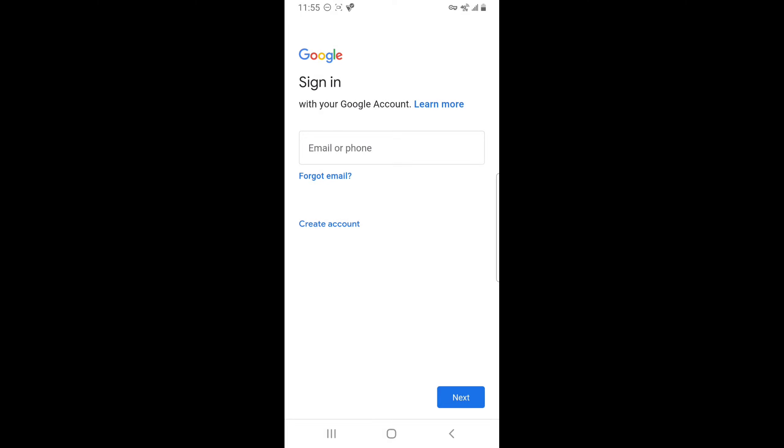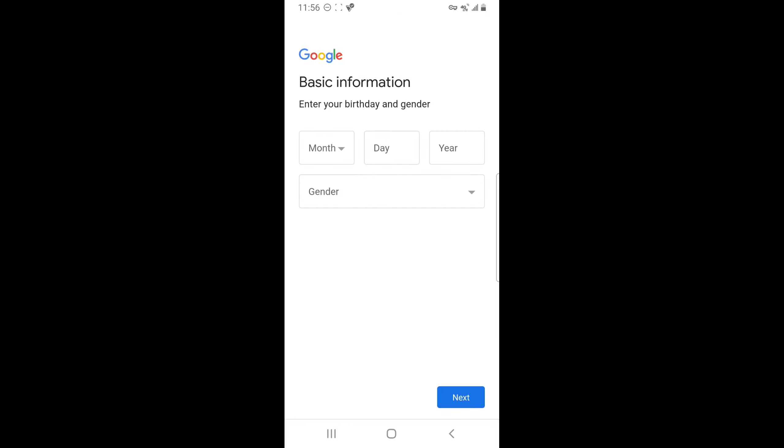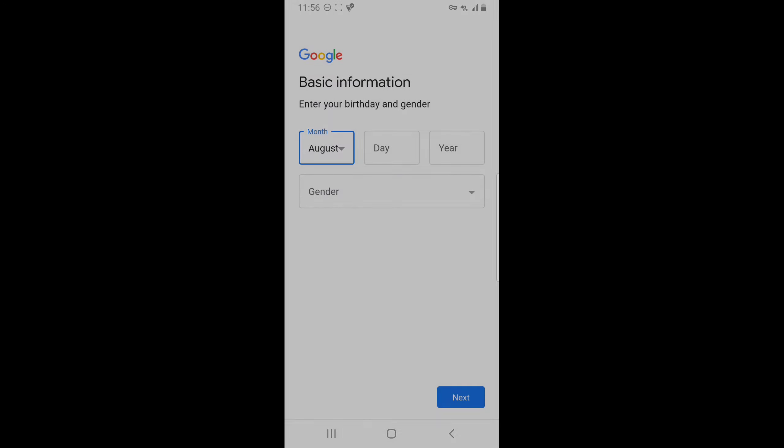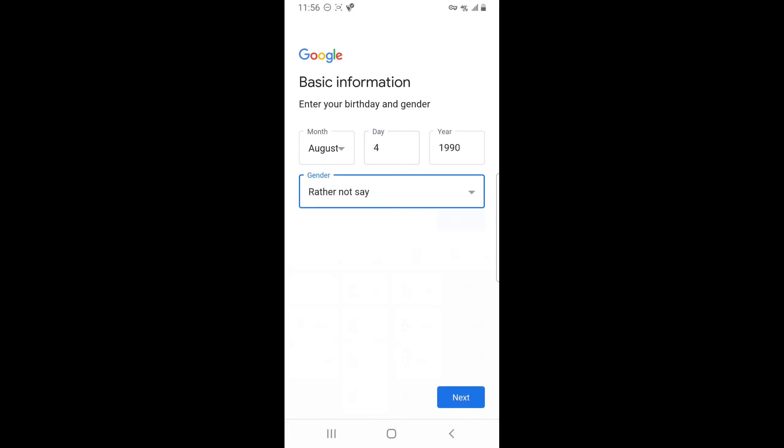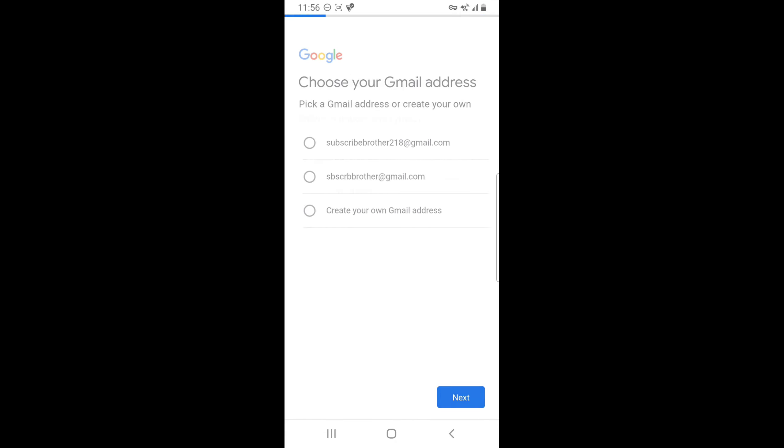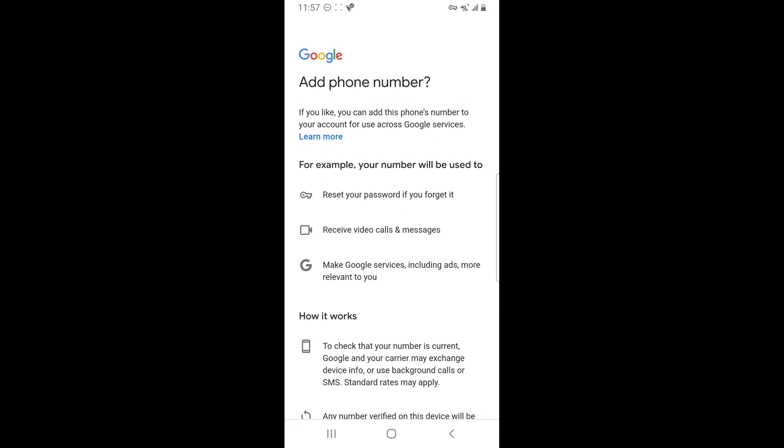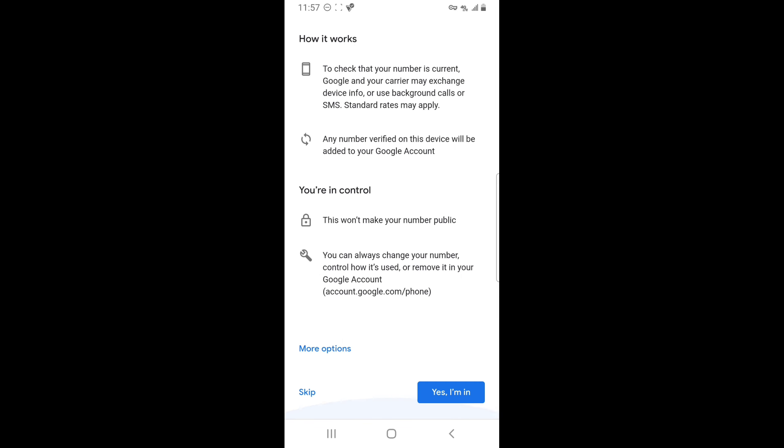When you get to this page, select Create Account for Myself, then put in whatever name you want right here. I'm pretty sure the date of birth doesn't matter, so I just put in a random date of birth. Here's another important step. After it asks for your phone number, make sure you press Skip or this will not work.